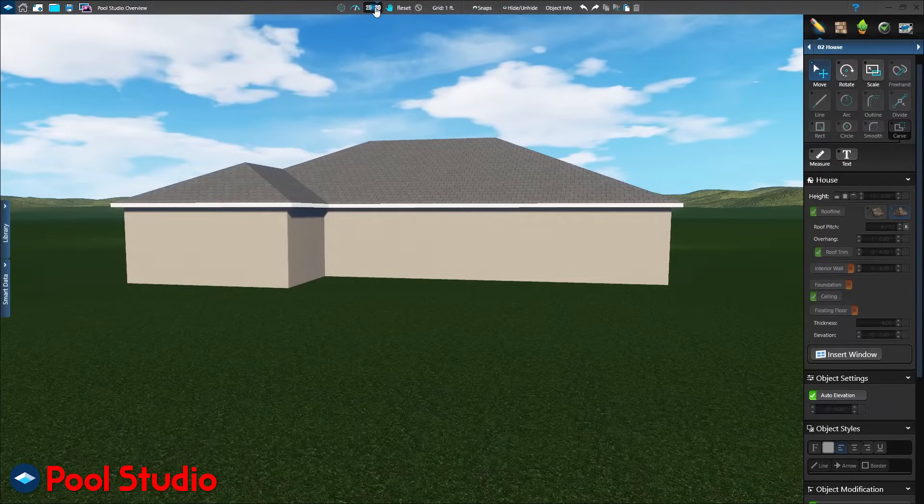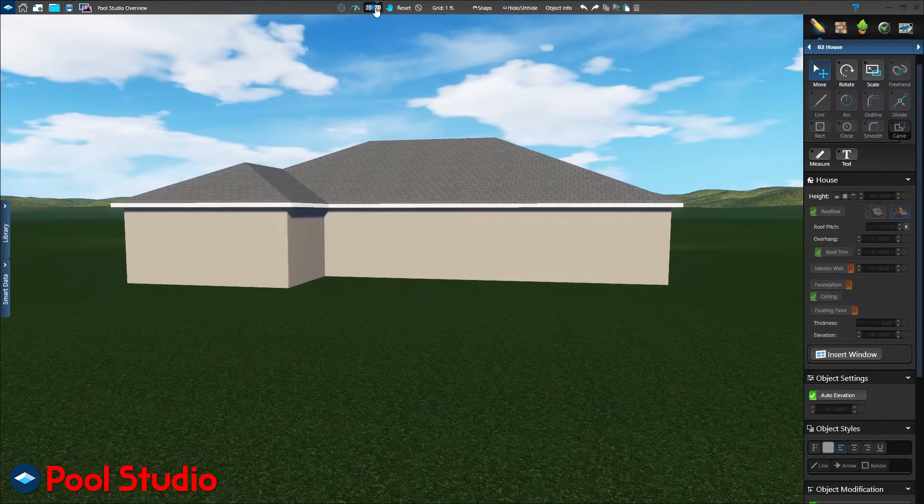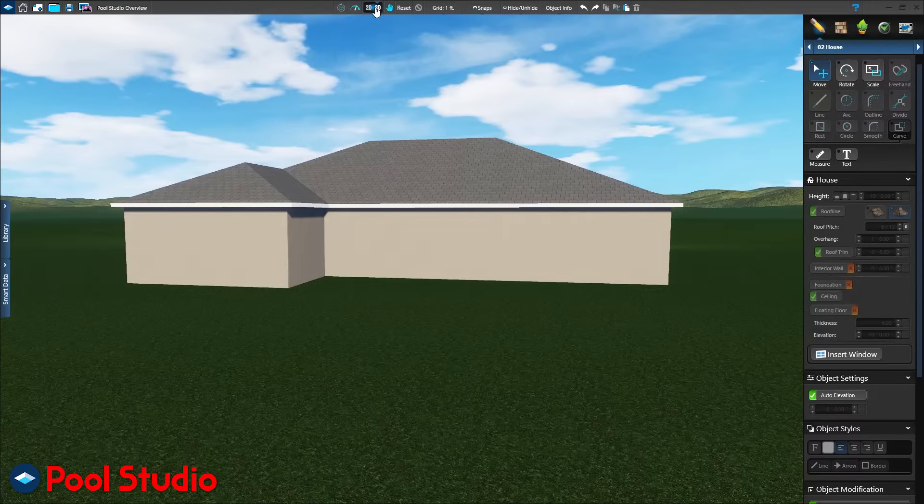Because the house shape was drawn in the house stage, Pool Studio knows to create a house in 3D. It's that simple.